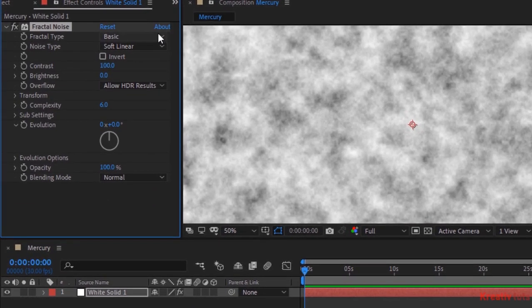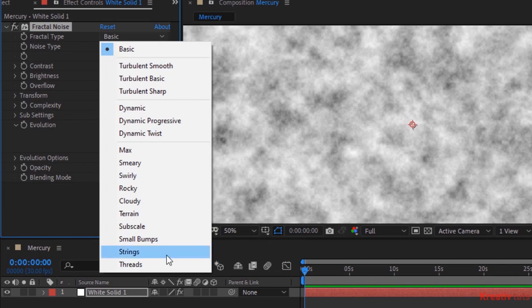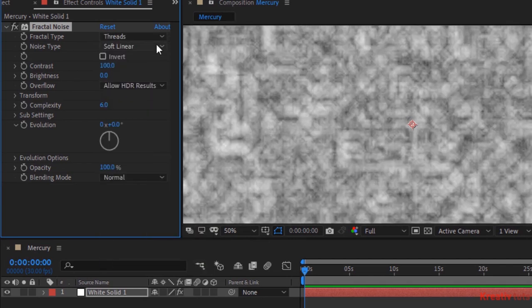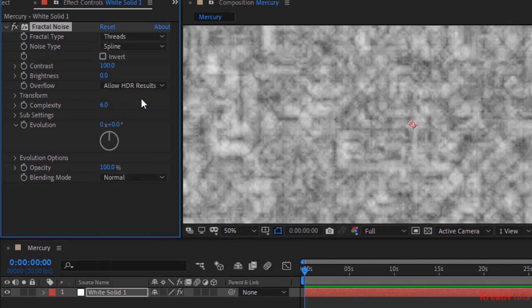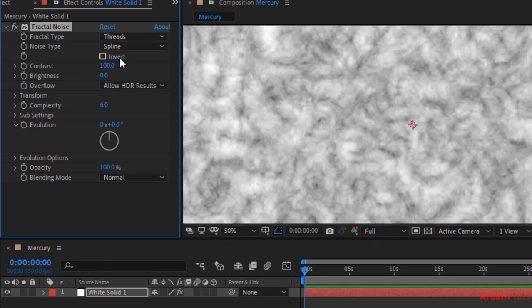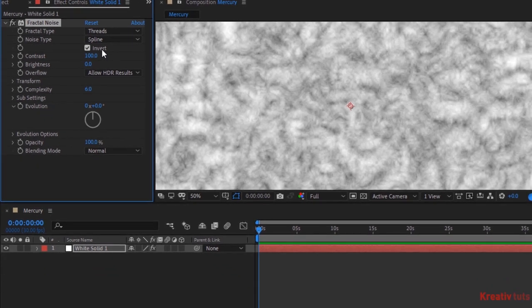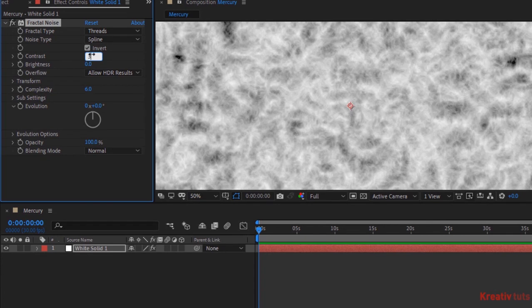Now change fractal type from basic to threads. And change noise type from soft linear to spline. Check invert box. Change contrast to 367 and change brightness to 65.